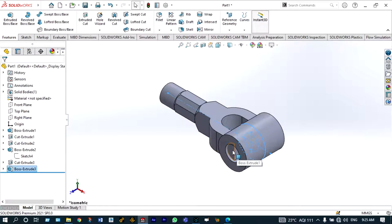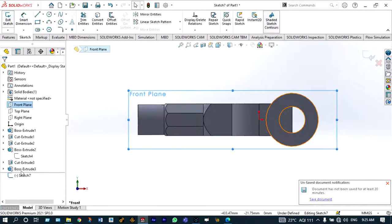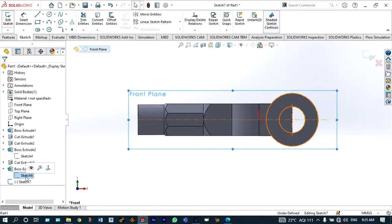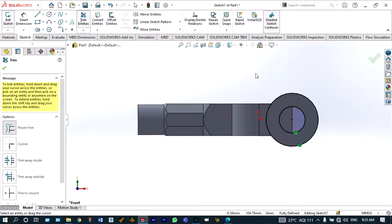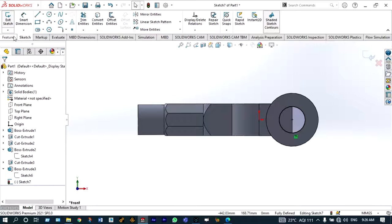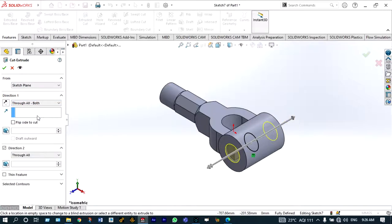Some unwanted portion is visible and that is to be trimmed out. To trim it, use convert entities again — draw the previous circle by selecting the front plane, go back to the previous sketch, select convert entities. Both circles are drawn but we don't want the bigger one — trim the bigger circle, keeping only the inner circle. Accept the drawing and cut in both ways: features, extrude cut, through all both.